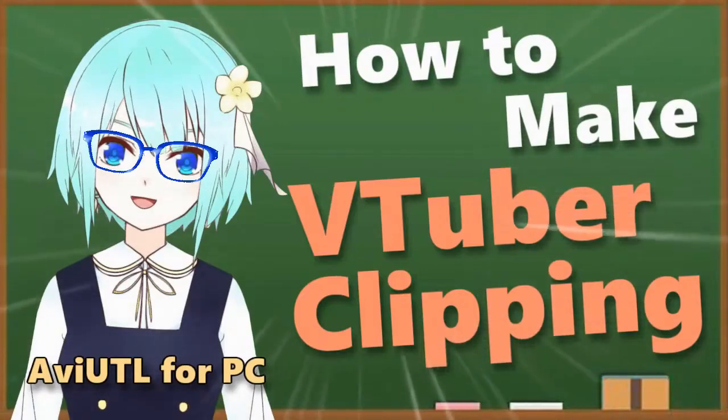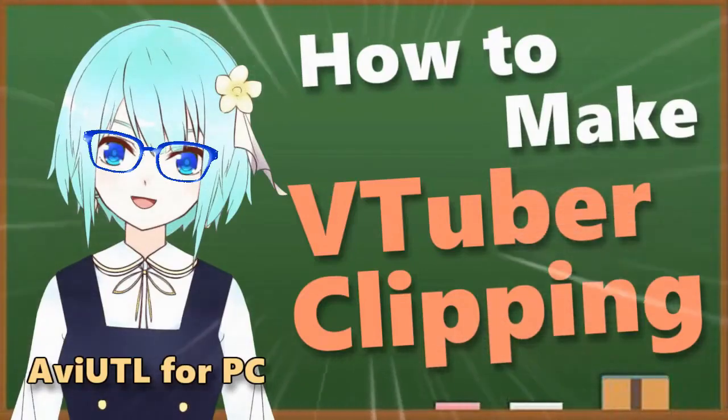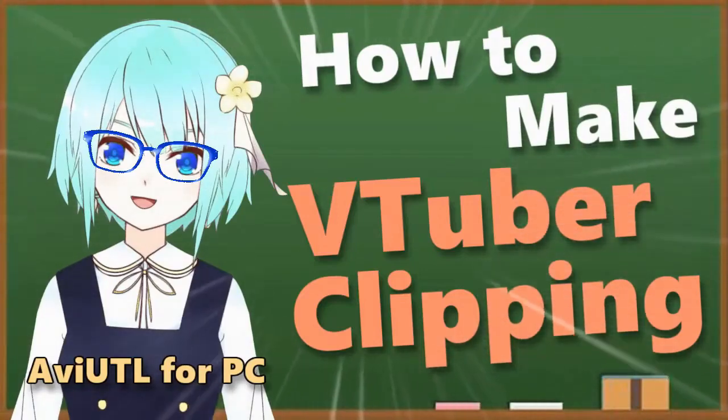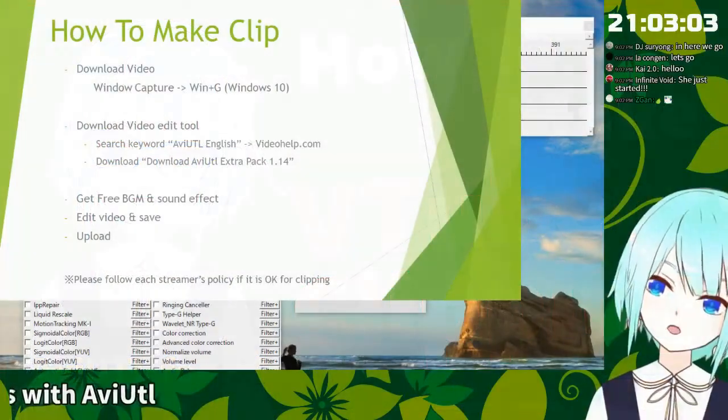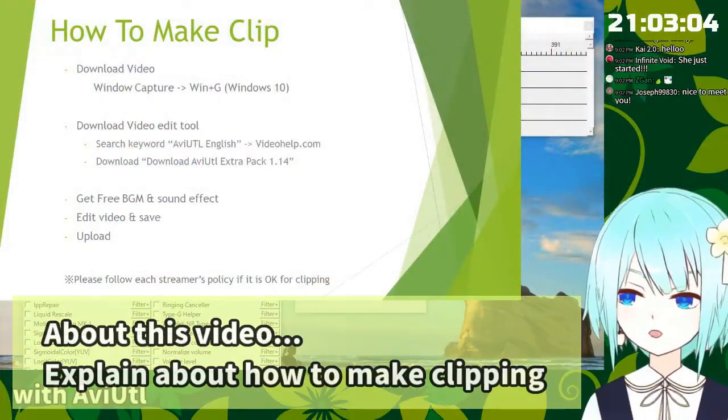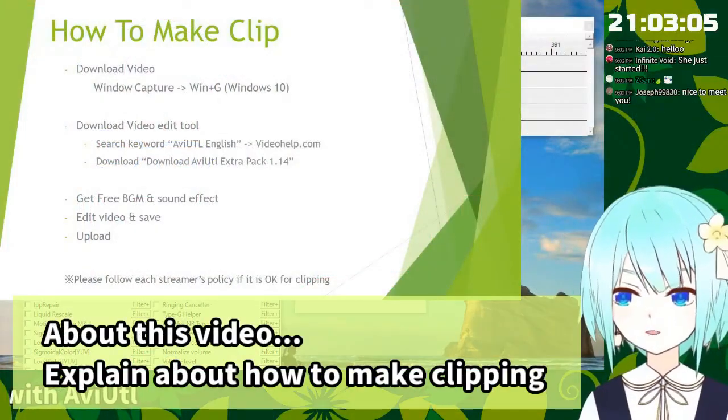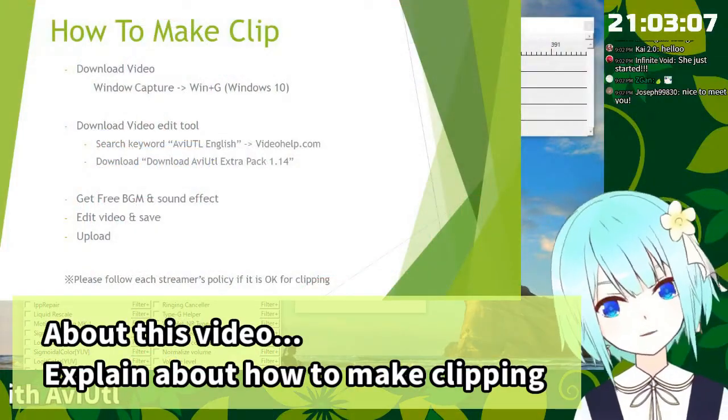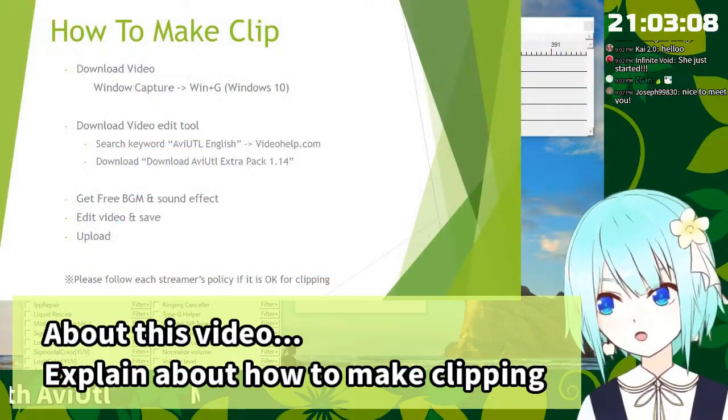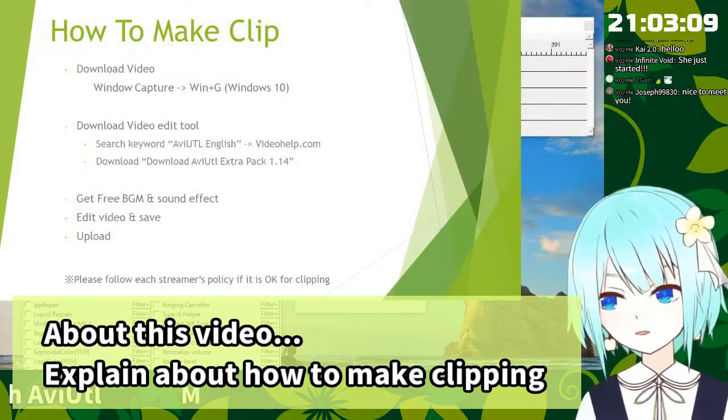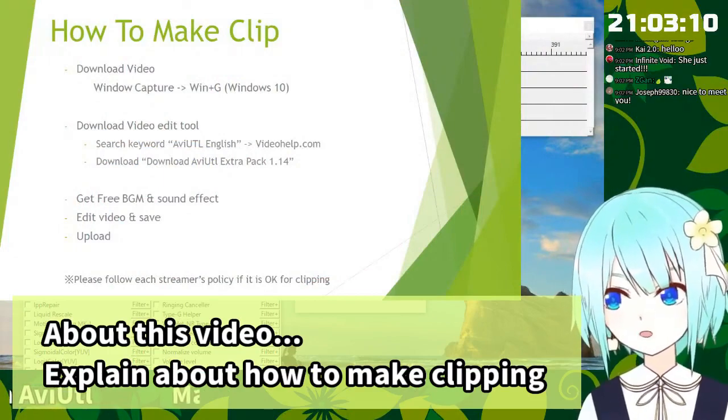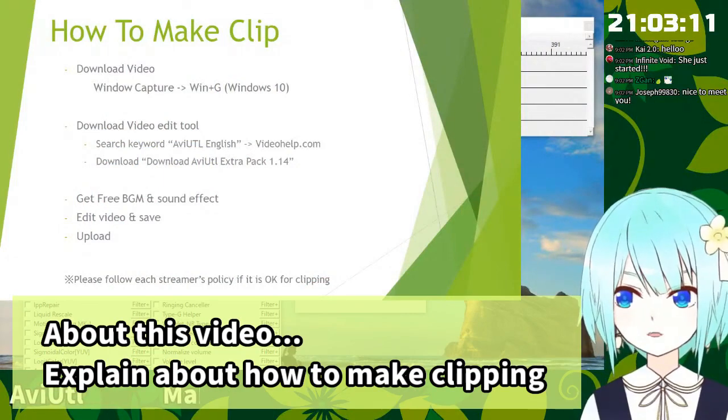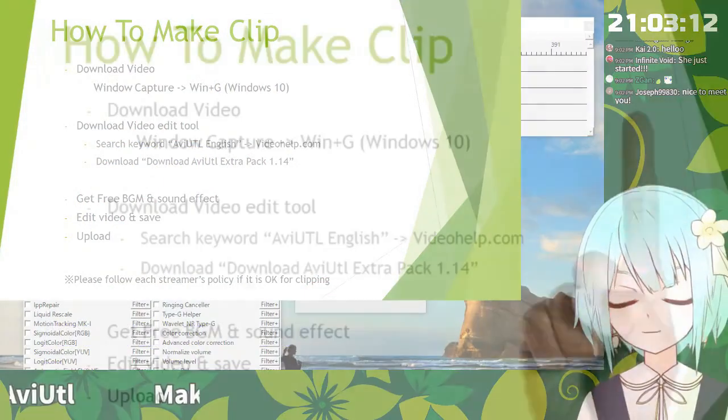Making clipping with PC! Yeah! I want you to know about how fun to making a clipping about your favorite VTuber.